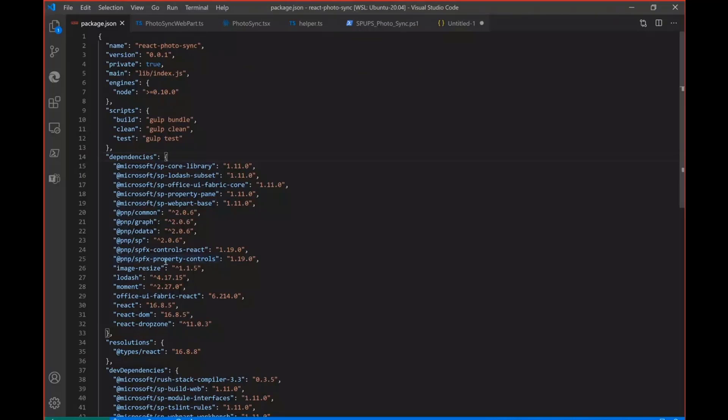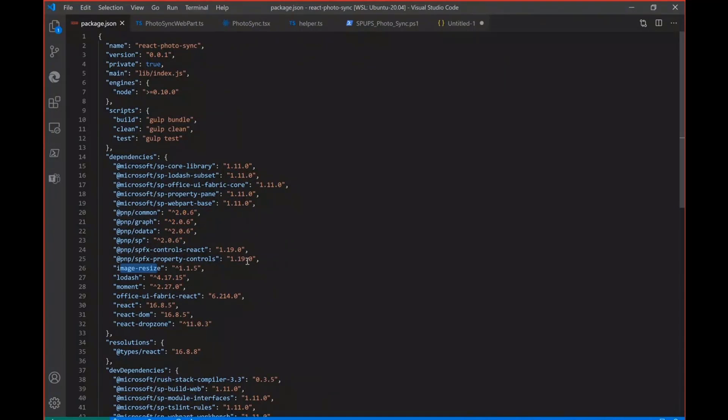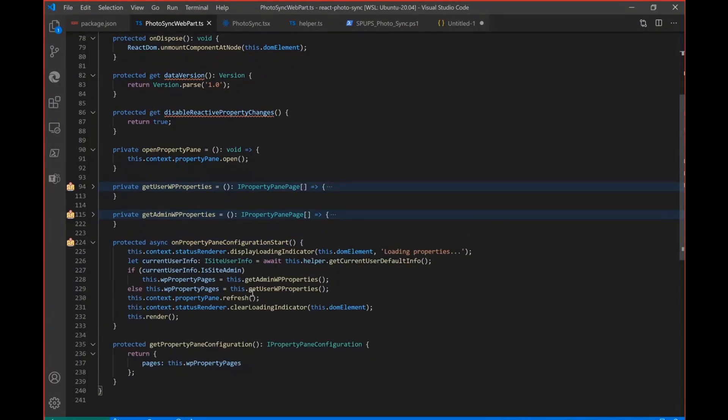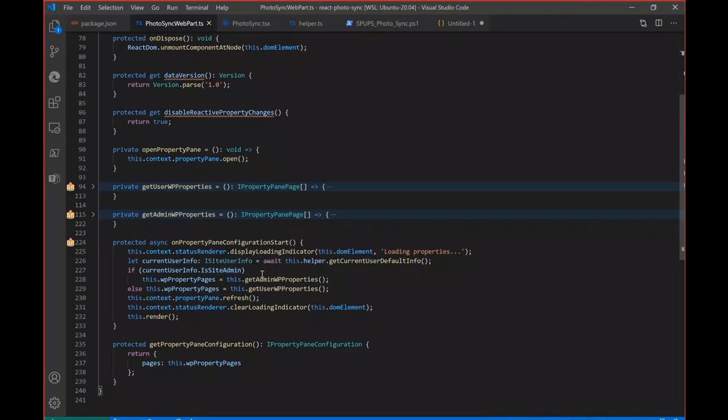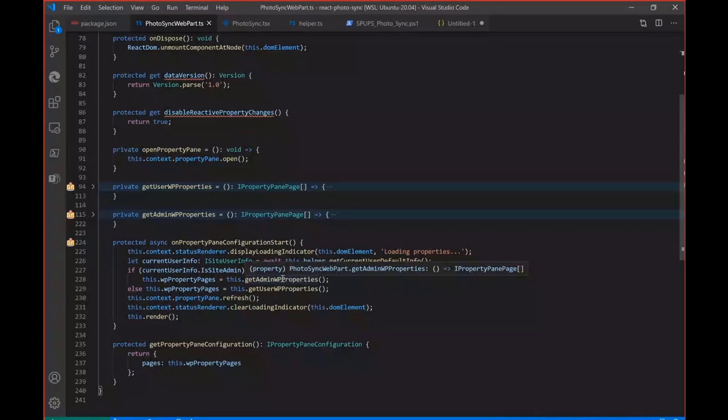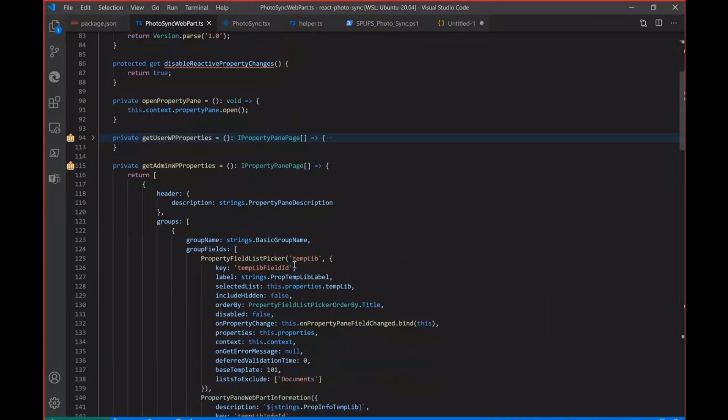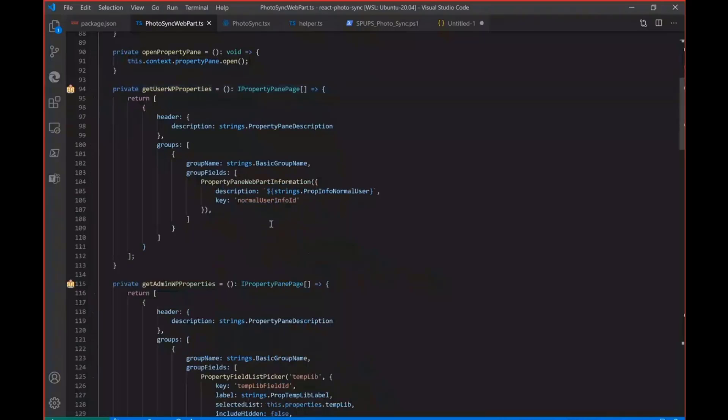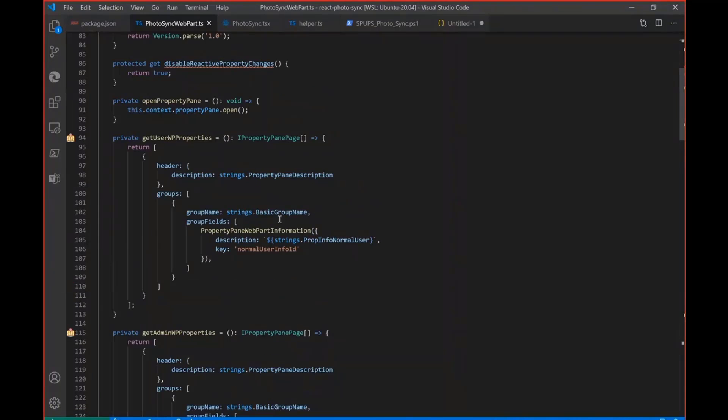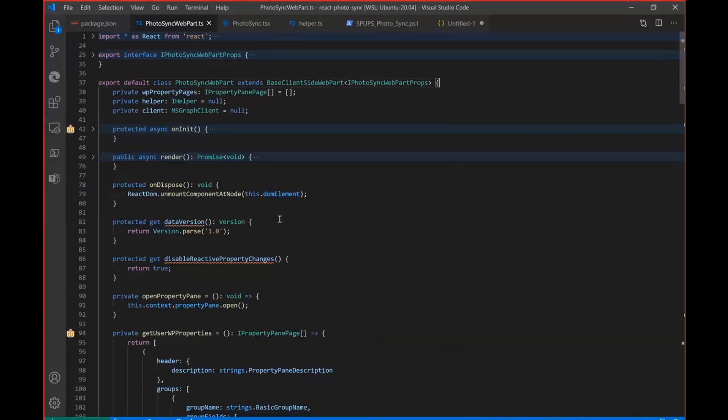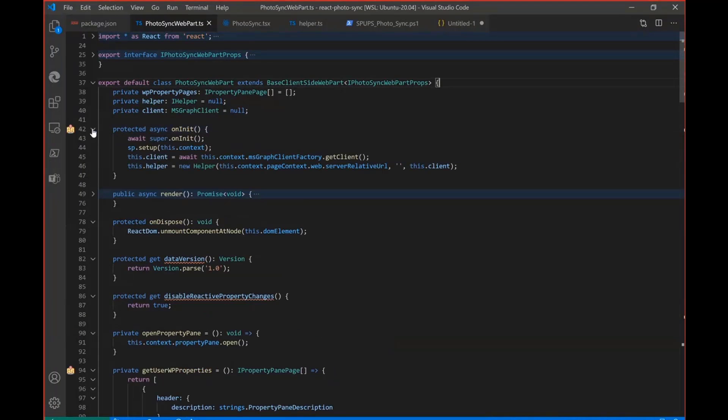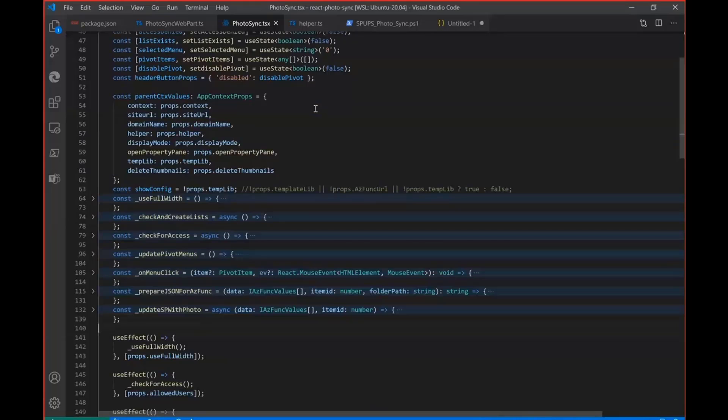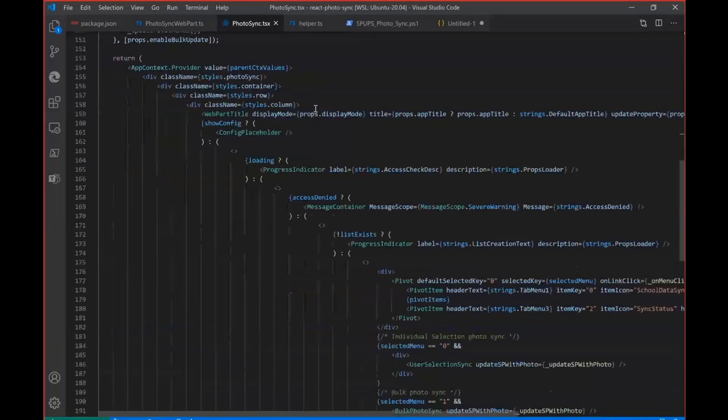So on the packages, as I have already mentioned, I have been using all the PNP packages and the image resize to generate the thumbnail. So on the web part properties. So first I'll be checking the user current logged in user, whether he's a site admin or the normal user. If it is a site admin, I'll be loading all the properties here. And if it is a normal user, I'll be just loading the property pan information so that they can ask the administrators to change or add any other user they want to access it. And apart from it in init, I have just sent the context to the SP.